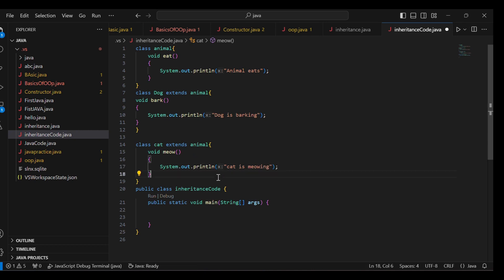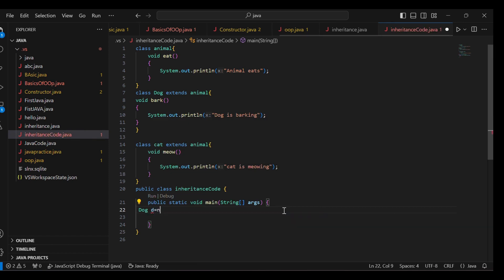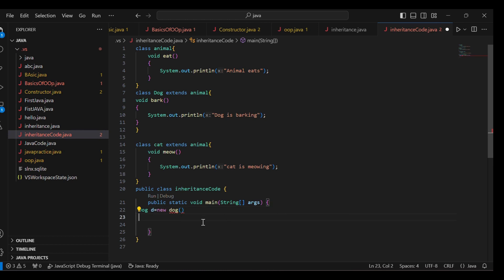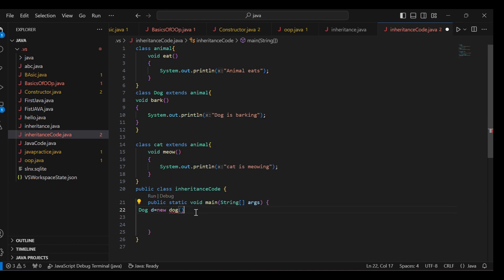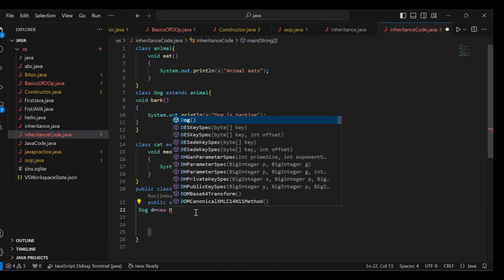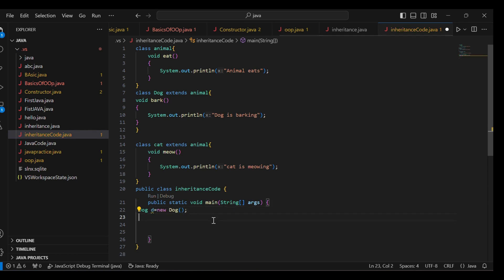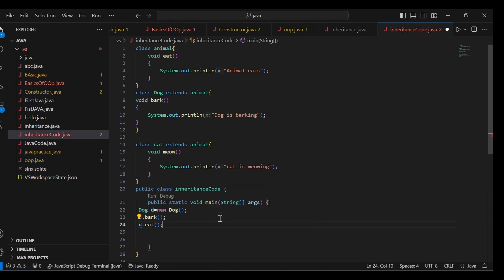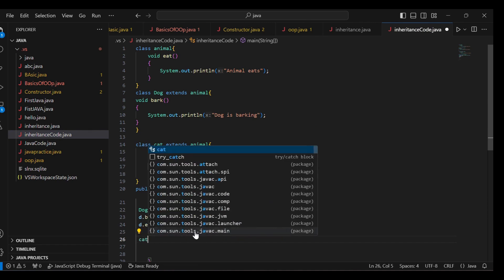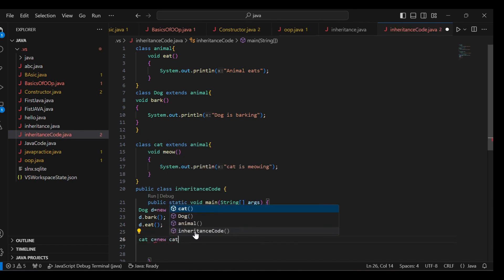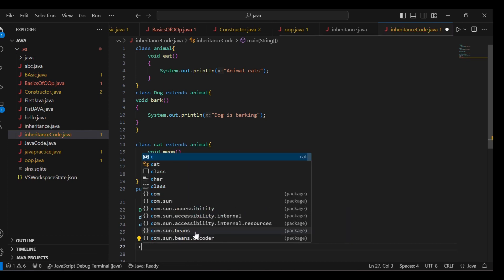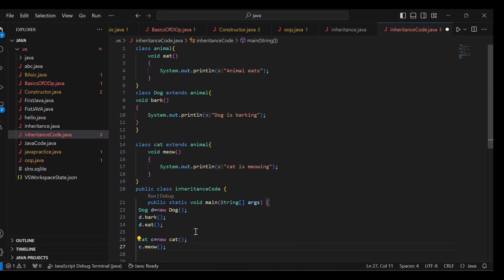This is a simple concept — I have made Hierarchical Inheritance. Now what do I do if I am making an object? I create: Dog d = new Dog(). Then I call d.bark() and d.eat(). Similarly for Cat: Cat c = new Cat(), then c.meow() and c.eat().